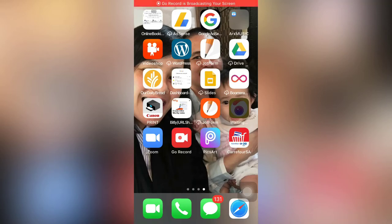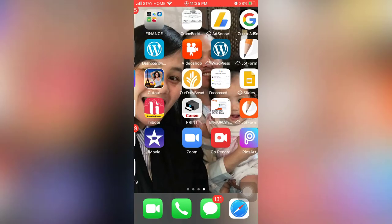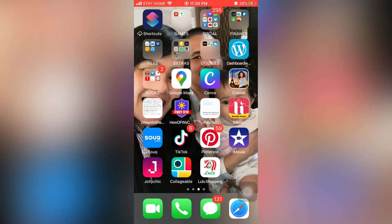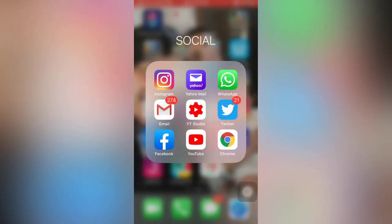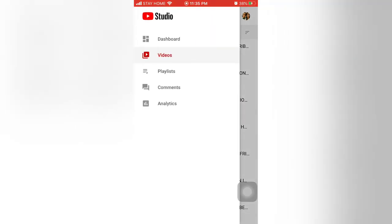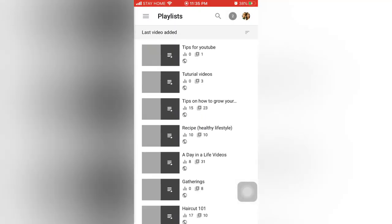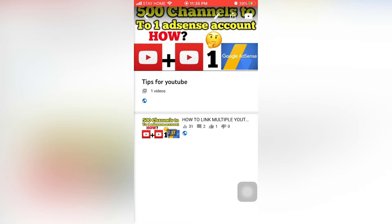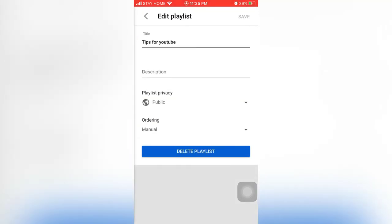You can also use your YouTube Studio app to create your playlist. In the YouTube Studio, there is a playlist section. When you open it, you can write the title and also the description for your playlist.